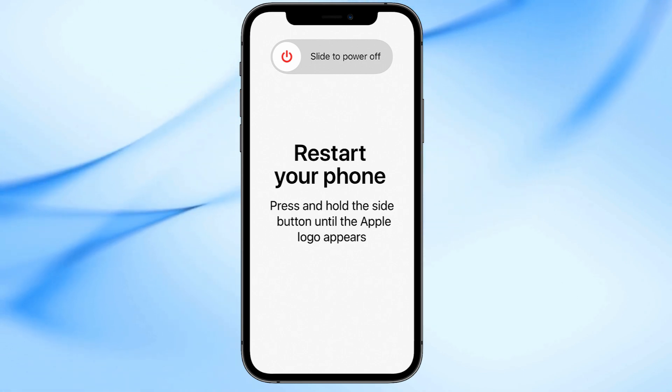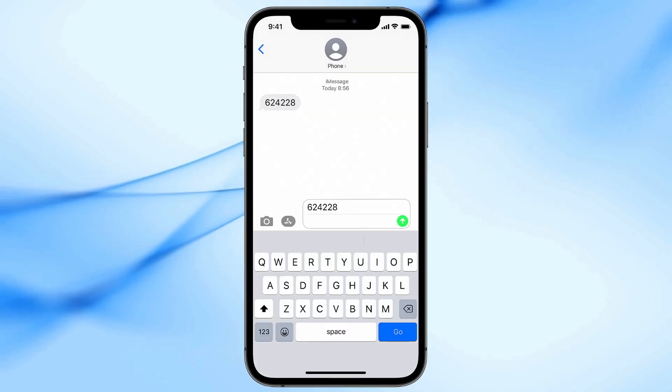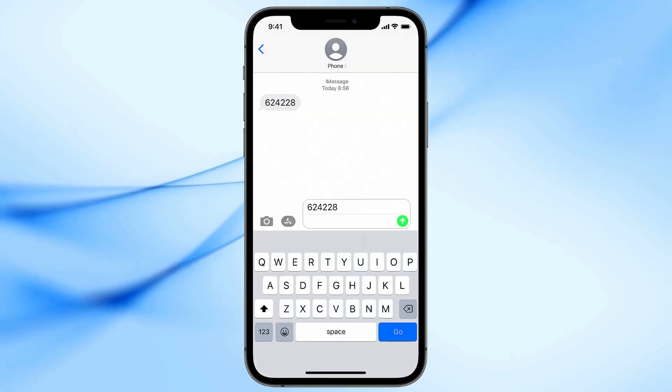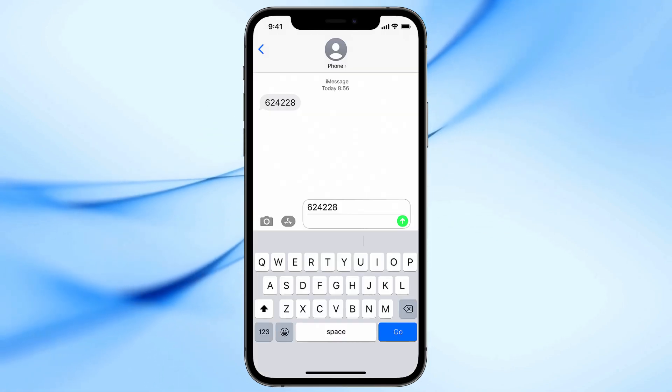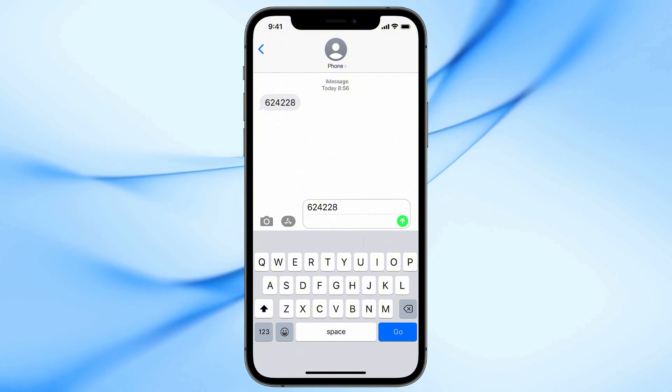Once your phone restarts, try requesting a new OTP, and you should now see the code suggestion appear automatically above the keyboard.